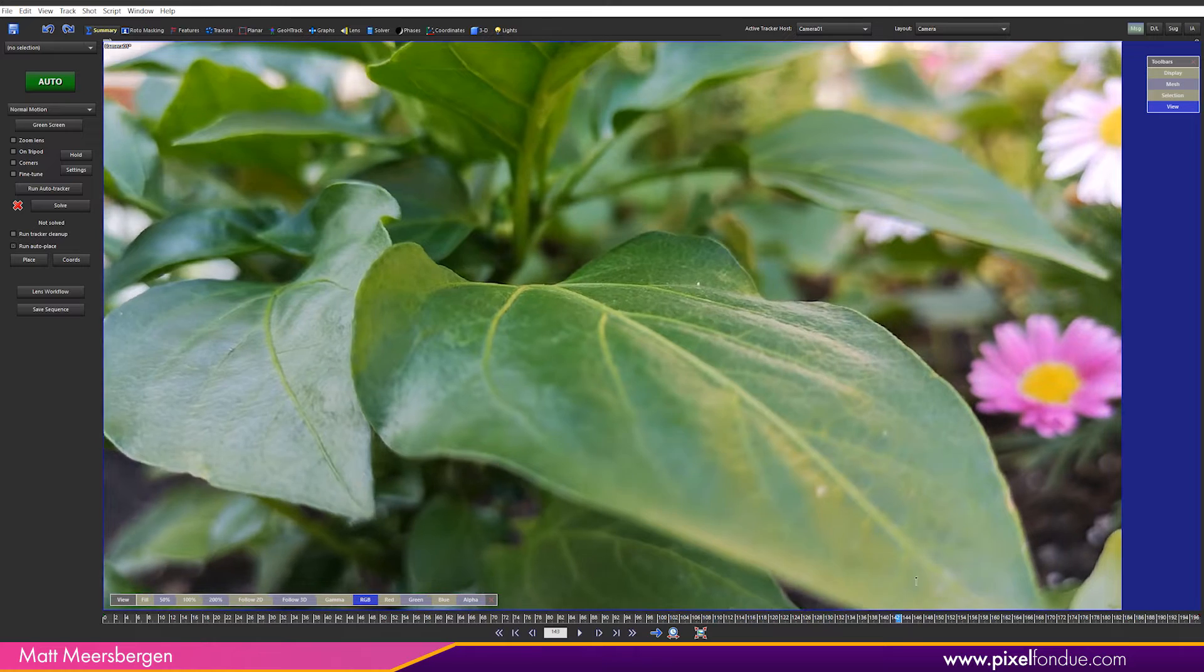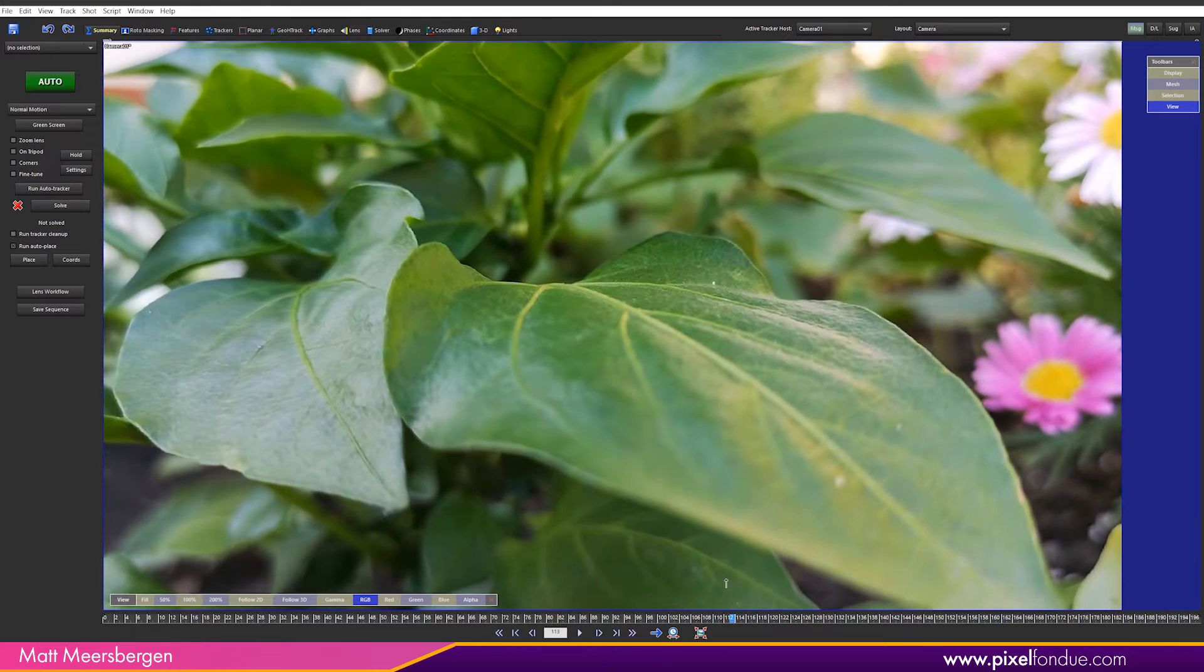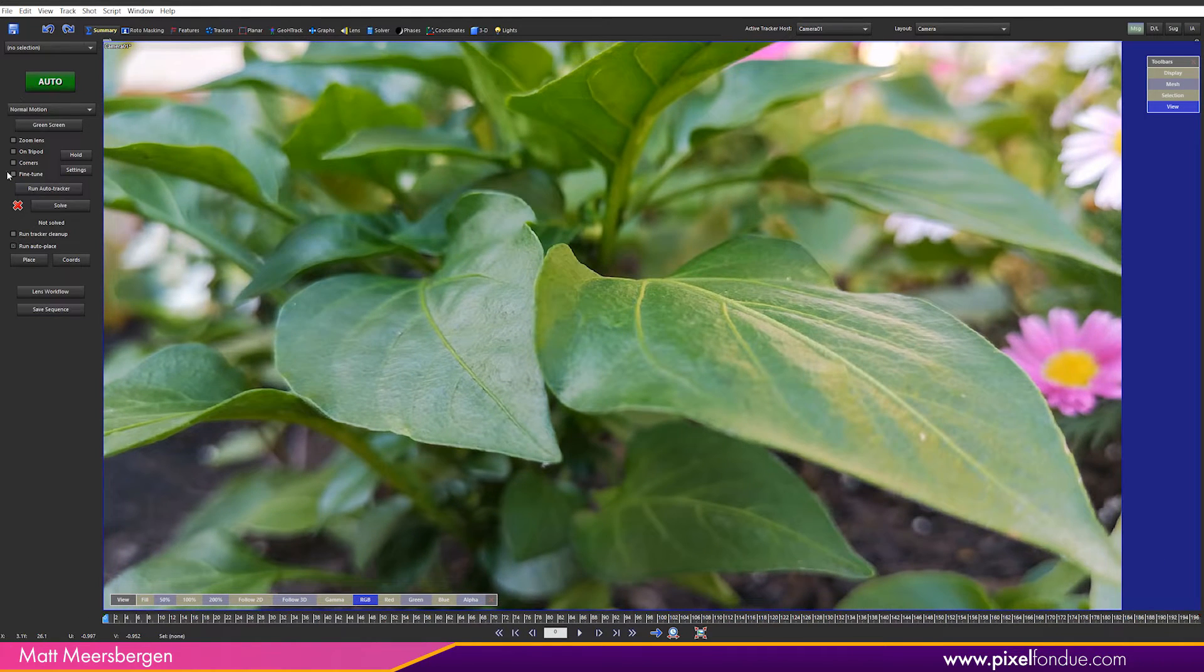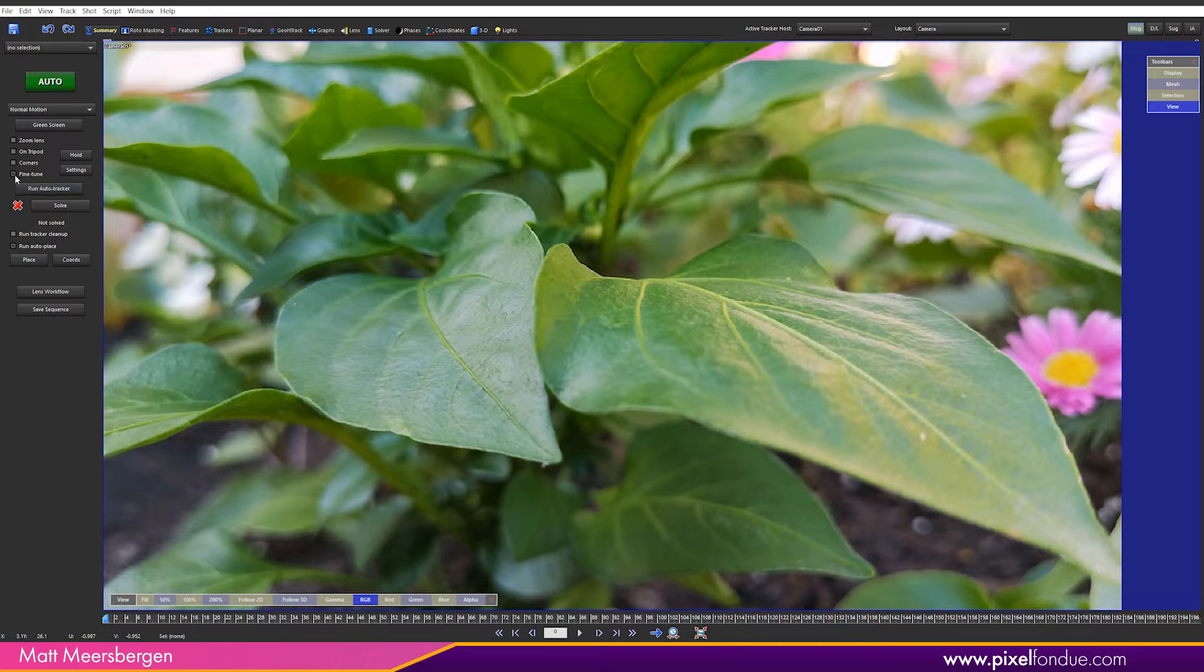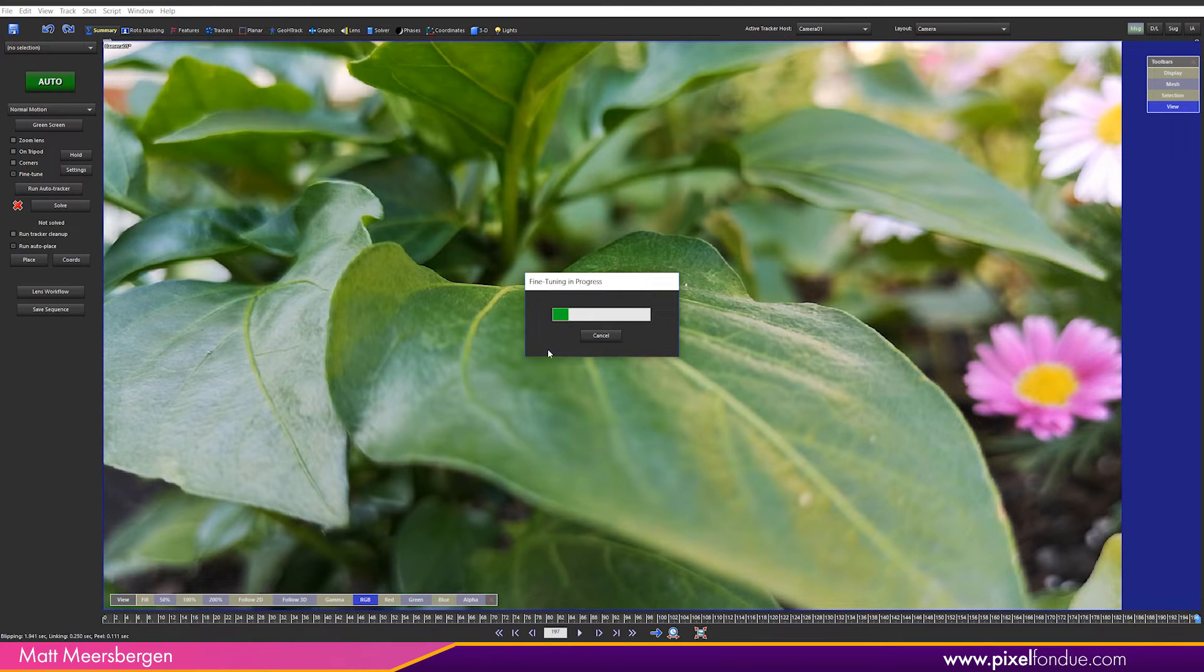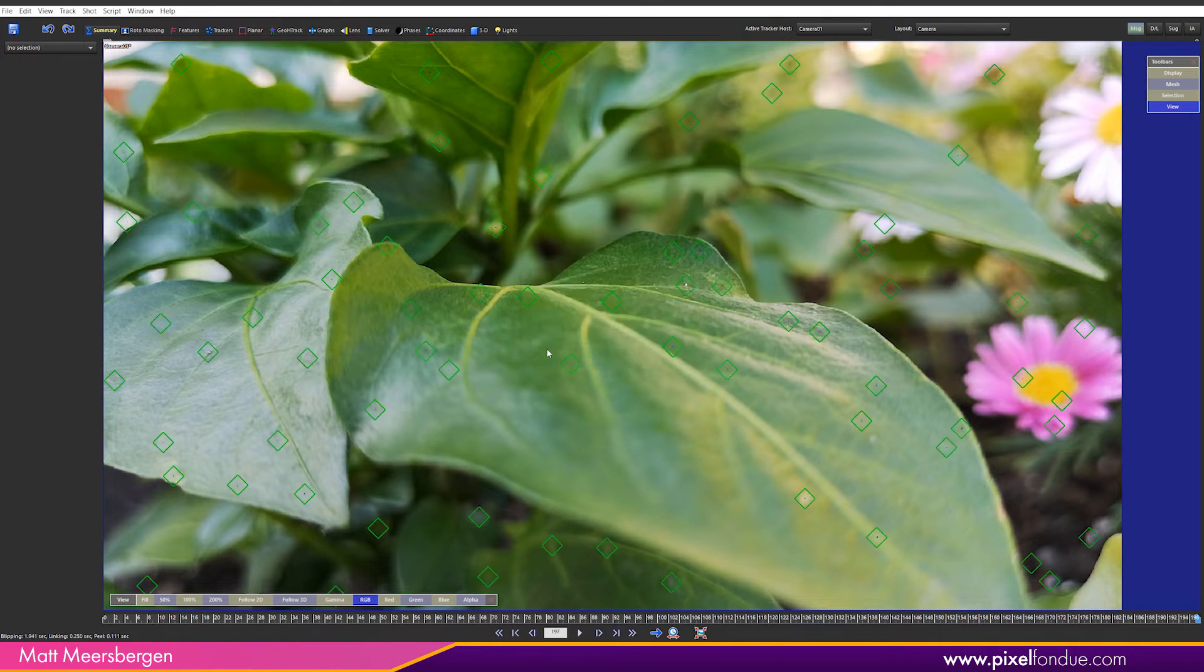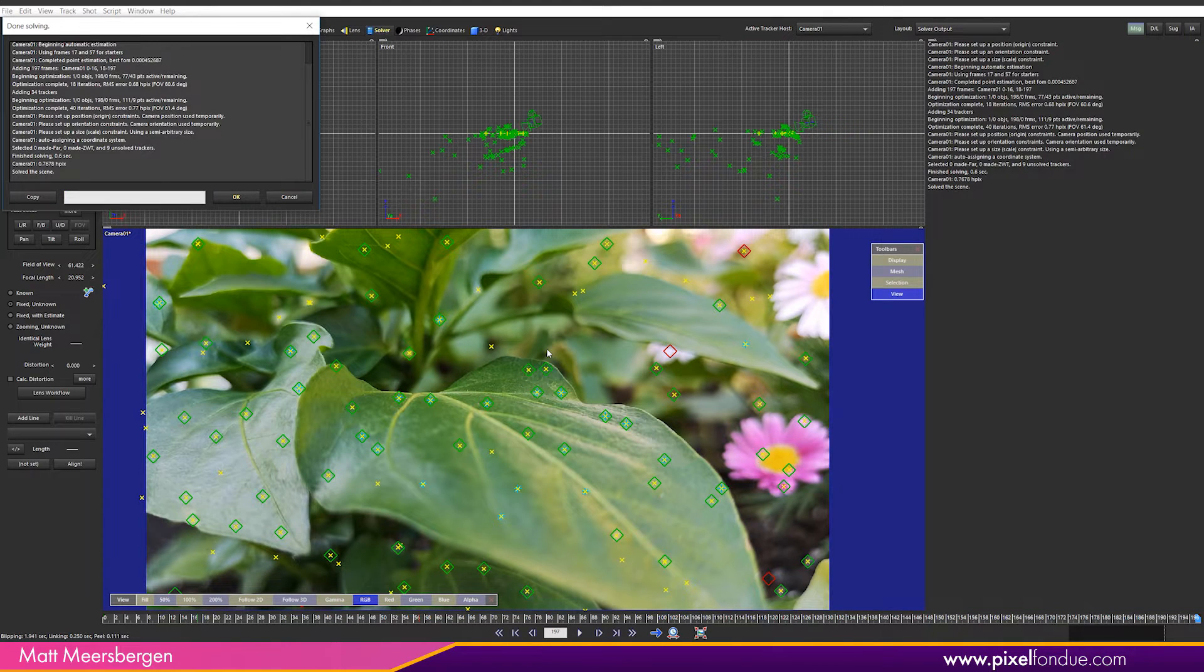I have a close-up shot of a leaf and I'm wanting to put a character on top of this leaf. On the left select fine-tune here and then hit the auto button. SynthEyes does a great job in tracking the shot but we will do some adjustments to make it better.